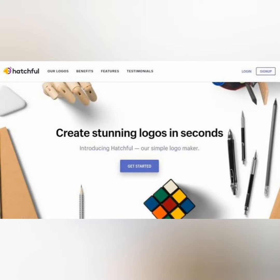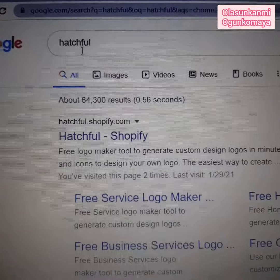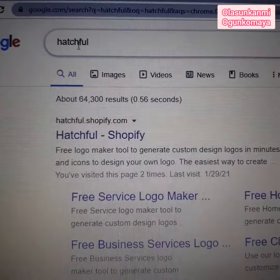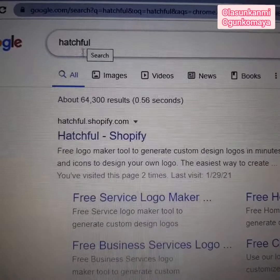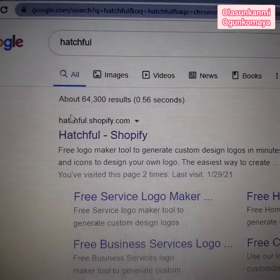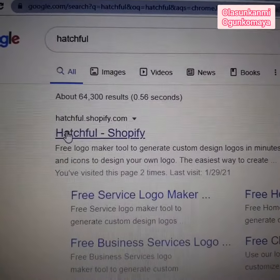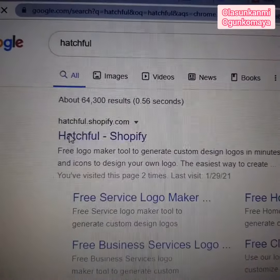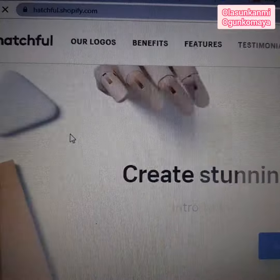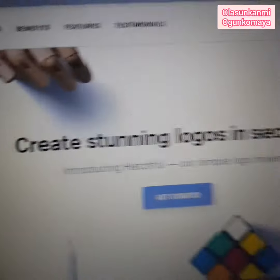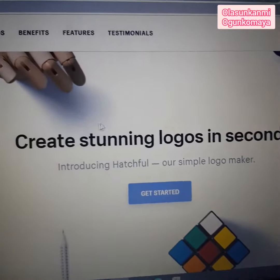Type HFOO in the Google search bar, look for the first result, and click it. Then click Get Started.